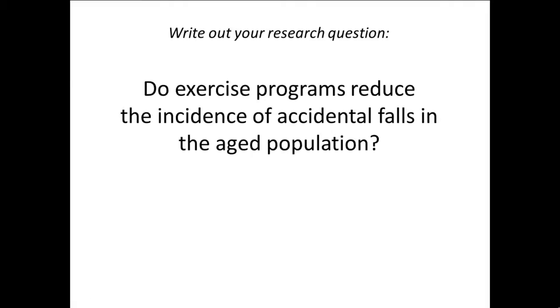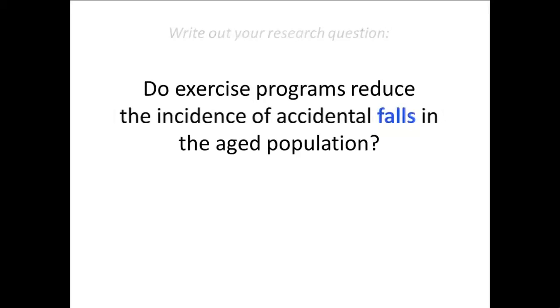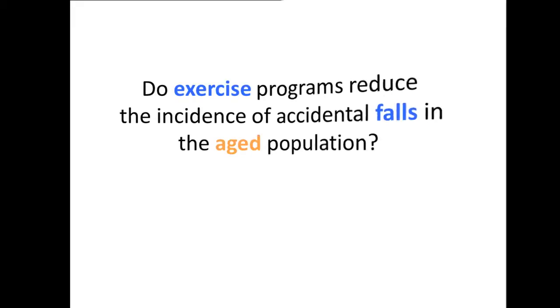Highlight the two or three most important concepts. In this case, the problem, falls, and the intervention, exercise. We also want to restrict search results to research on the aged population.